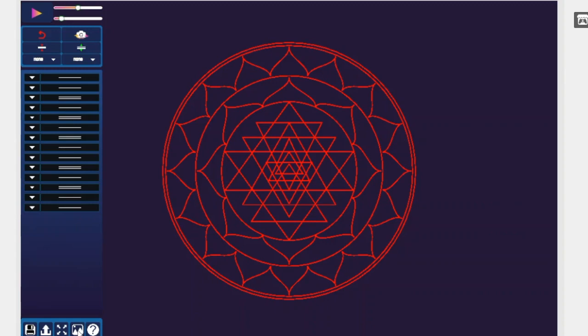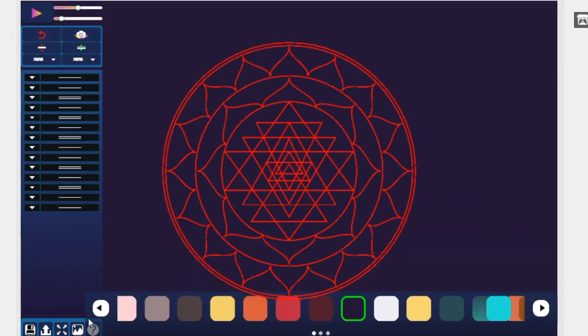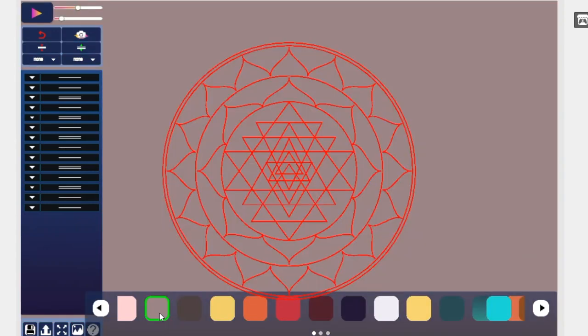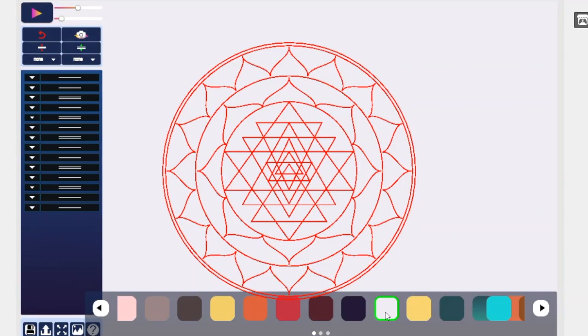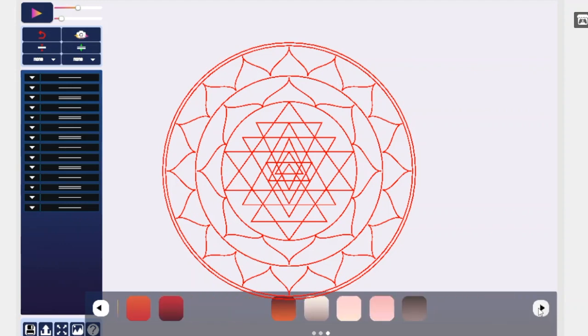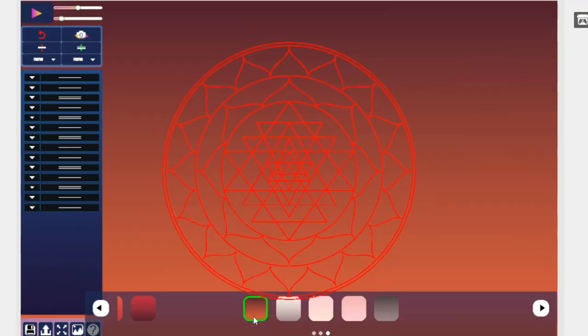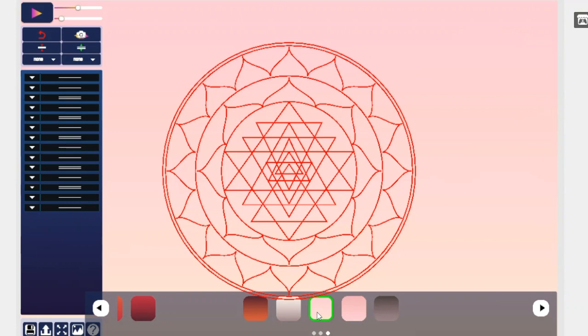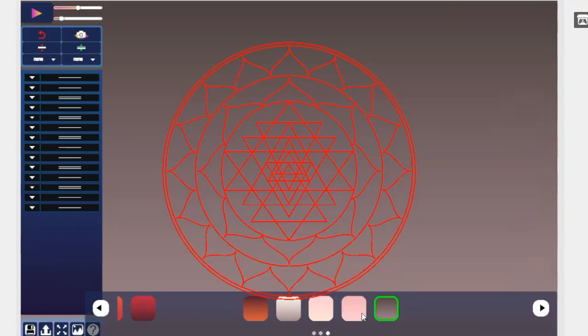You can change the background by selecting this button and then selecting your background. I hope you enjoyed this instruction and I hope you have fun playing with geometric designs.